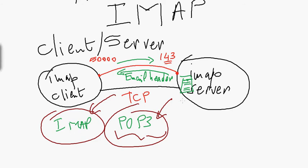So POP3: the full message is downloaded and stored locally, and normally deleted from the mail server. IMAP: a copy is downloaded to your PC for reading. Once you close your email client, the message is gone from your PC, but a copy remains on the mail server.